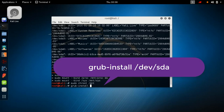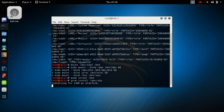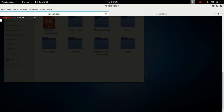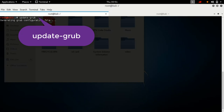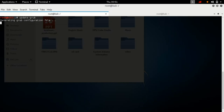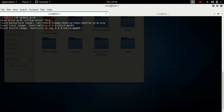Important: do not type `/dev/sda7` or a numbered partition — I tried that previously and it will not work. You must type simply `/dev/sda`. GRUB will then install to your hard disk. After installation, type `update-grub` to update the GRUB configuration and detect all installed operating systems.